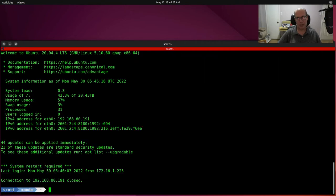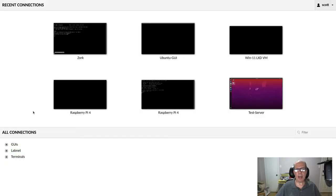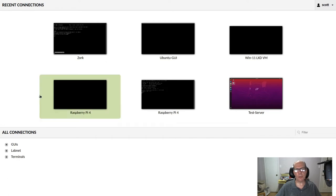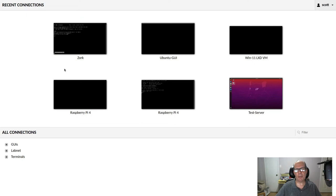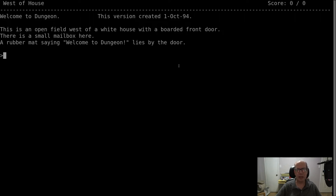So here we are at Apache Guacamole, and I've covered Apache Guacamole on my channel before, and what it allows for is it allows for a web page-based HTML page to interface to either an RDP or an SSH session on a server. So in this case, I've defined it for the Zork server that we just built, and if I click on it, it will connect SSH to it in a web page, and you're actually looking at a web page here that is connected to an SSH session for this text-based software.